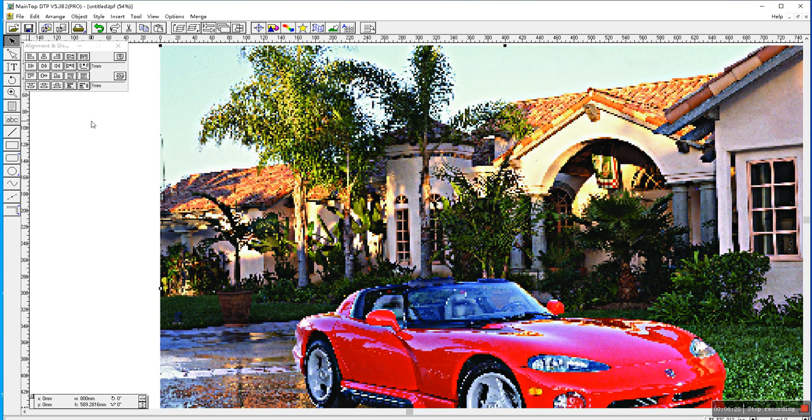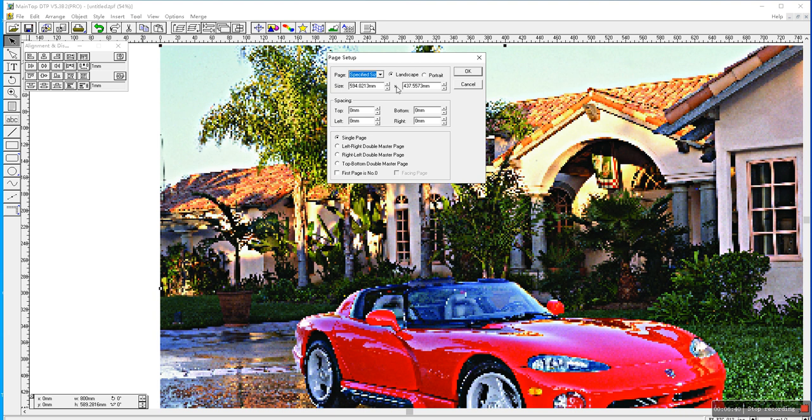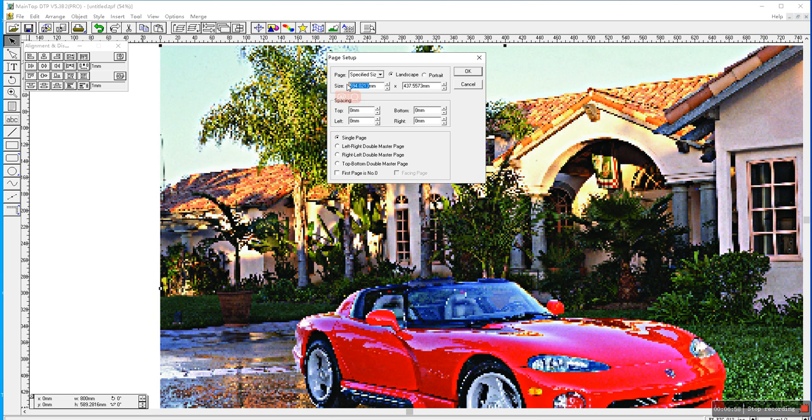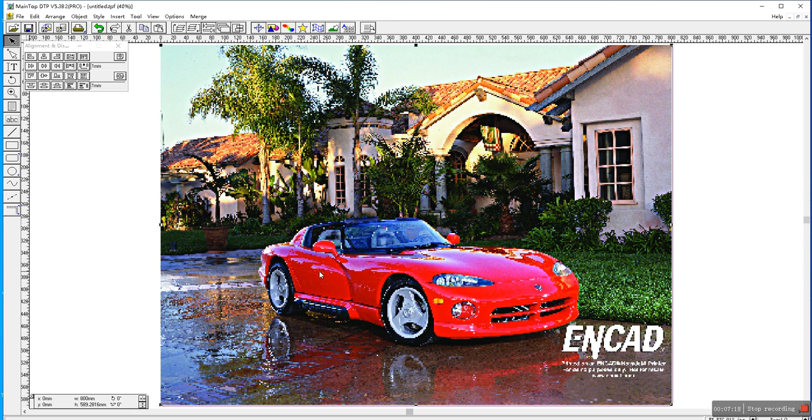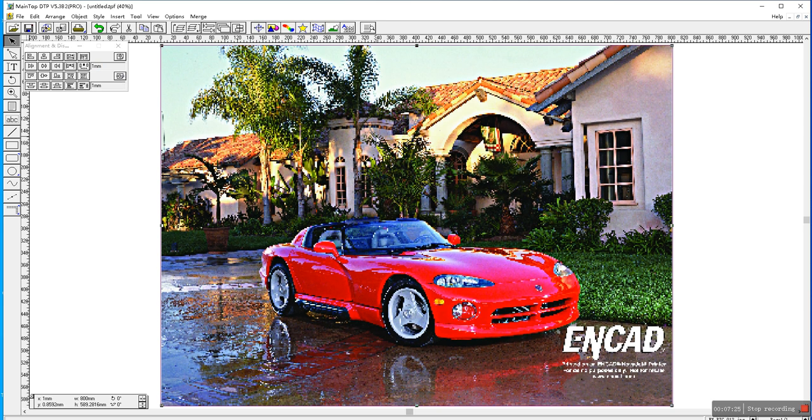Like this. Okay then if you change the size we might reset the page here. We change here page setup. Click. Click. And here the page should be a little larger than the picture size, two or three millimeter larger. I will change to 802 here.